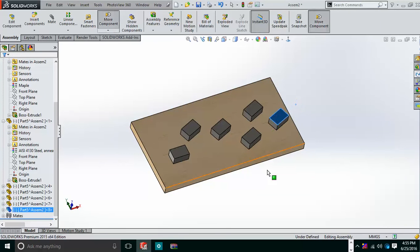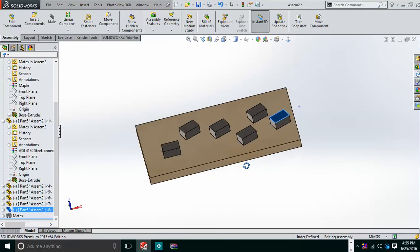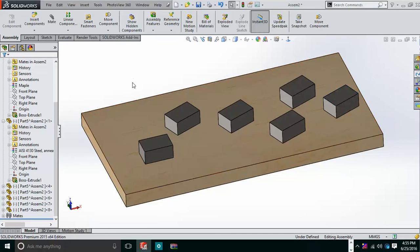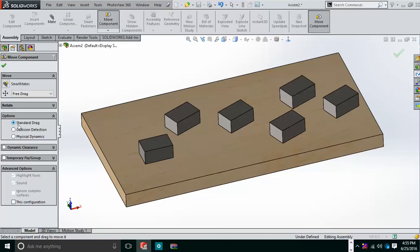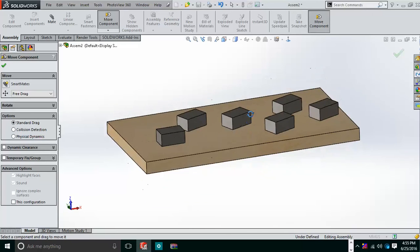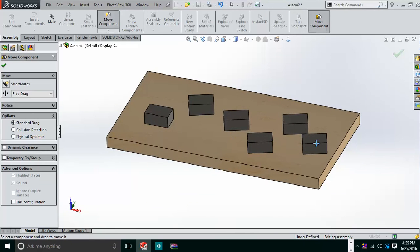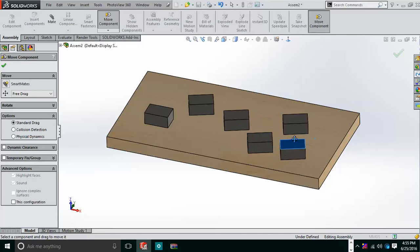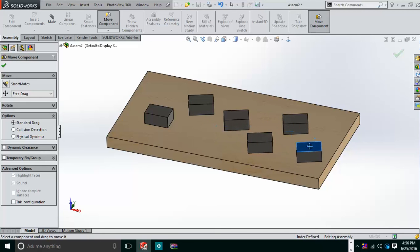Now we can use the Move Component tool. Go to Move Component and select Standard Drag. With standard drag, you select one component and drag it — it will pass through other components without stopping. There is no collision response; it simply moves freely through everything.